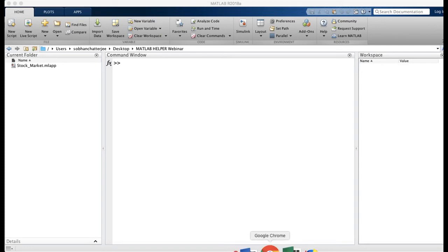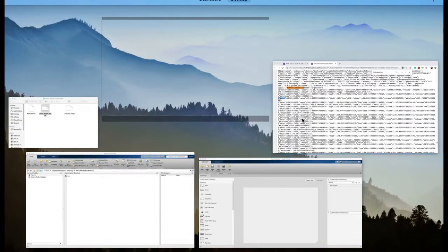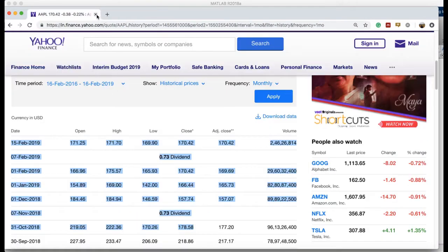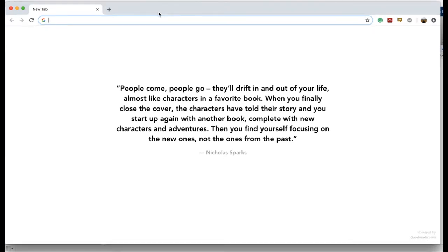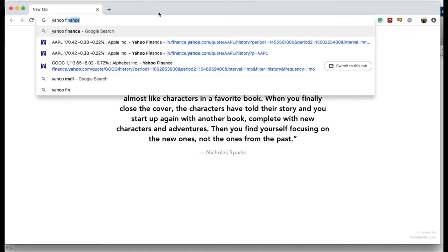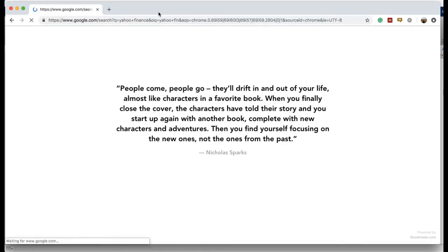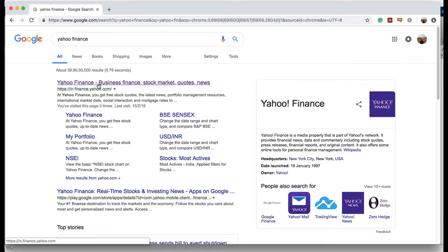I'm using Google Chrome because it actually allows us to view the entire page source in a very elegant format, which eases the time it takes to find the place where the data is stored in the page source. We've searched for Yahoo Finance and the very first link is the one we're looking for.